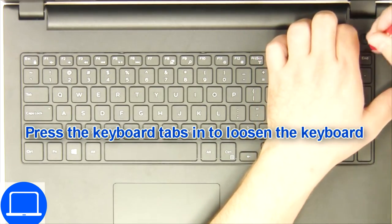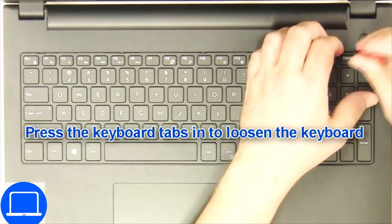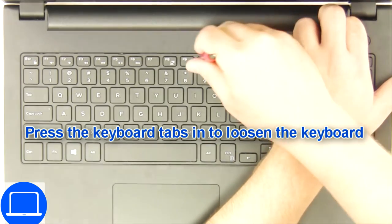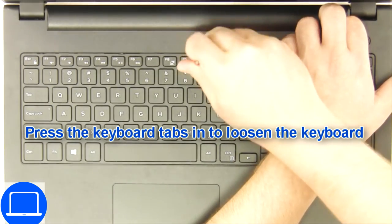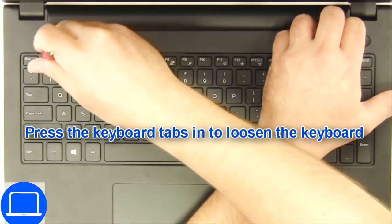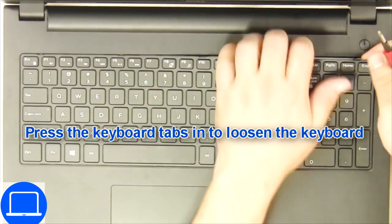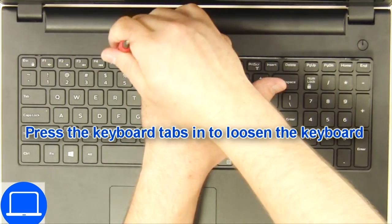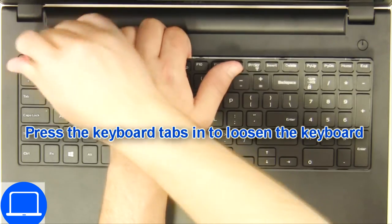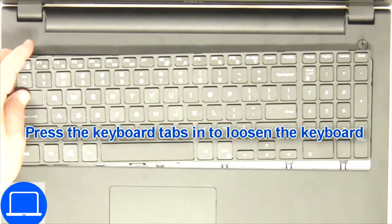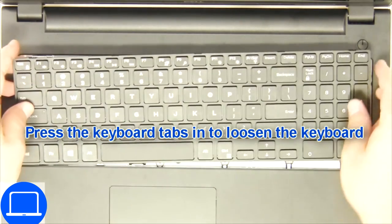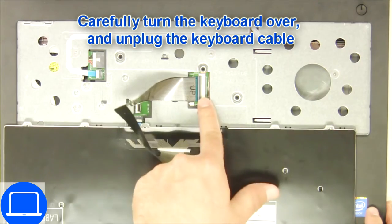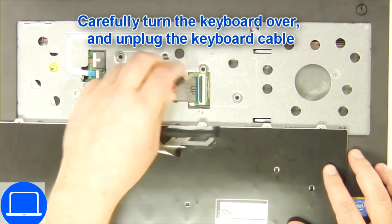Next, use a thin object to pry apart the keyboard. Now disconnect the keyboard cable.